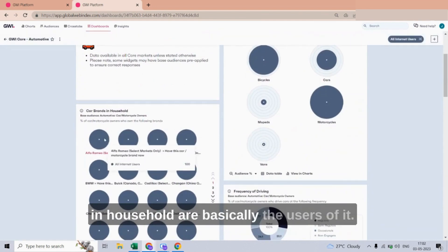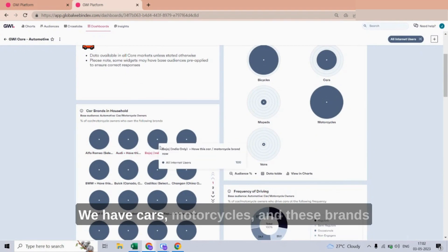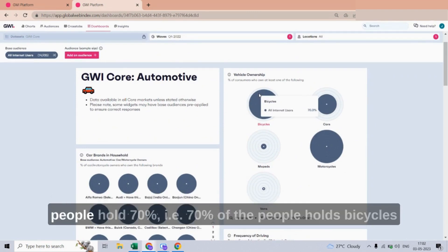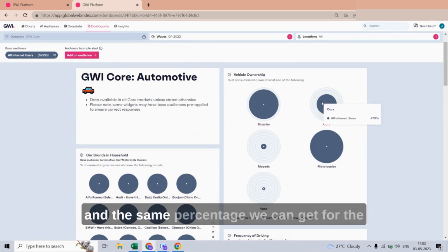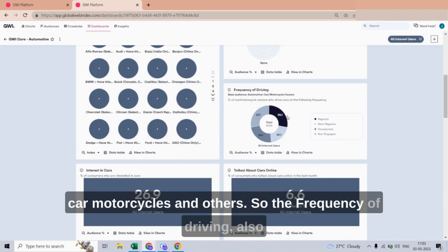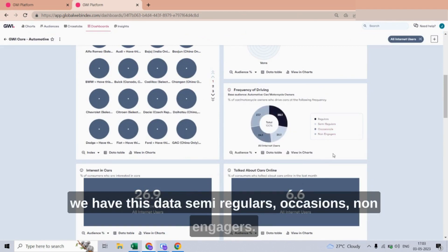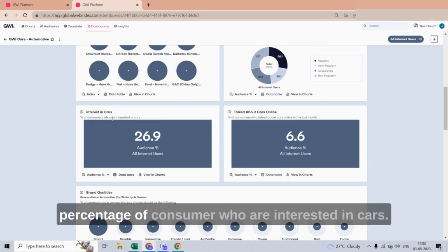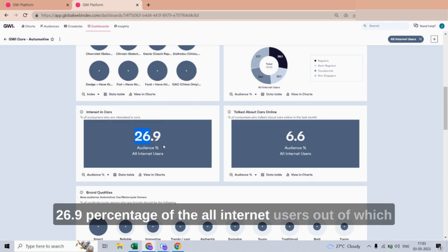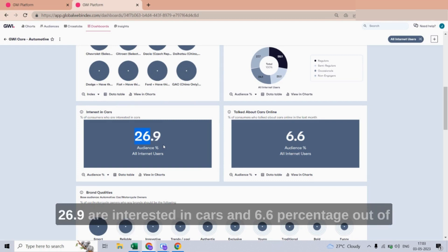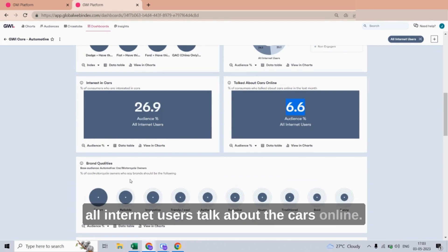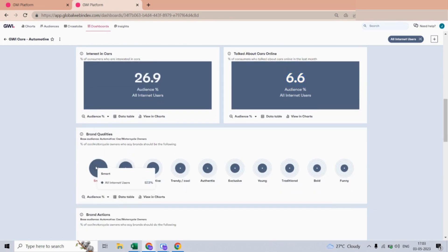This is a self-made dashboard by GWI. We can see all car brands in households — cars, motorcycles, and other brands. Out of all internet users, 70 percent hold bicycles, and the same percentages are available for cars, motorcycles, and others. We also have frequency of driving data: semi-regulars, occasional, non-engagers. Additionally, 26.9 percent of all internet users are interested in cars and talk about cars online.